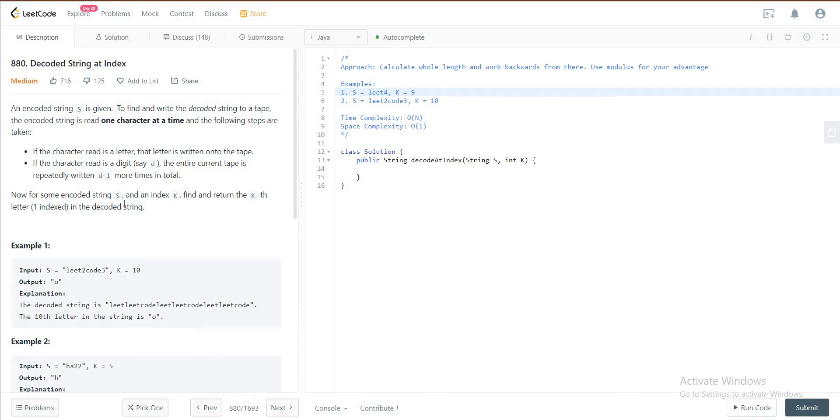Hey folks, welcome to another video. Today we'll be looking at question 880, Decoded String at Index. The approach that we'll be taking for this solution is we'll calculate the entire length of the string once it's decoded and then we'll work backwards from there.